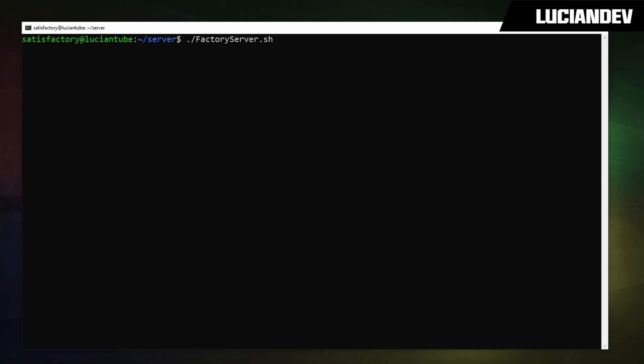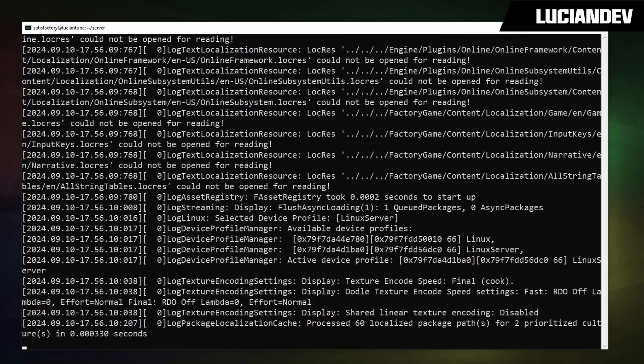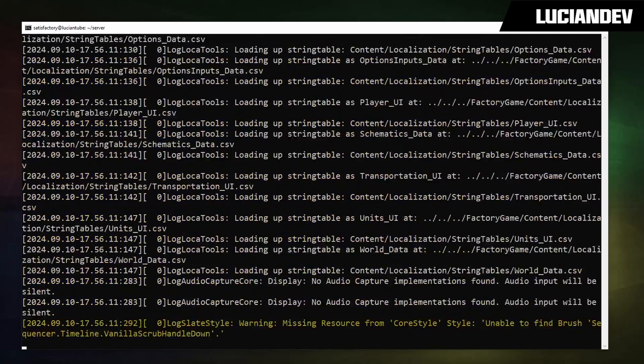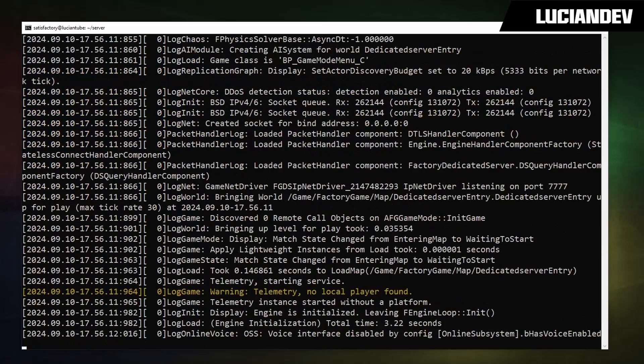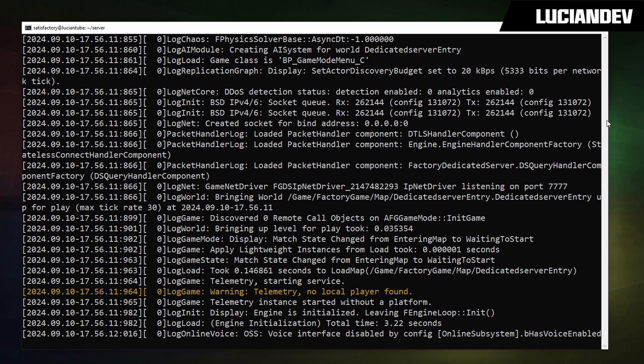Before, in the video that I uploaded recently with the 1.0 release, you no longer need to use the dash multi-home if you're using IPv4. So we're just going to go ahead and hit enter and run the server. So the rest of the setup is involved in the actual game, so let's go ahead and open up the game.